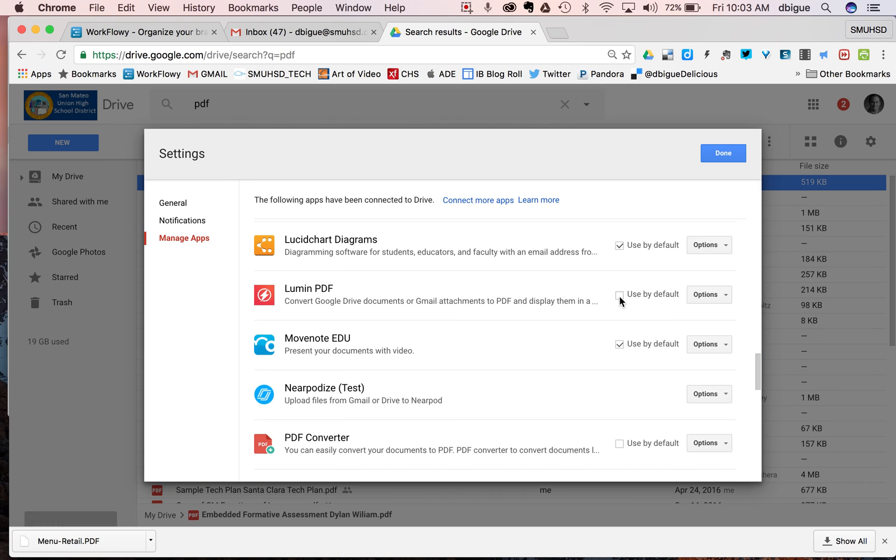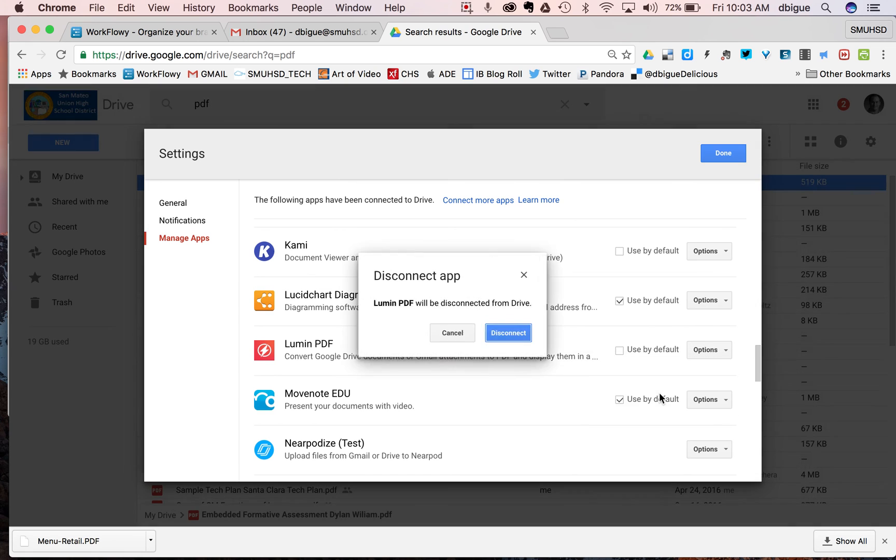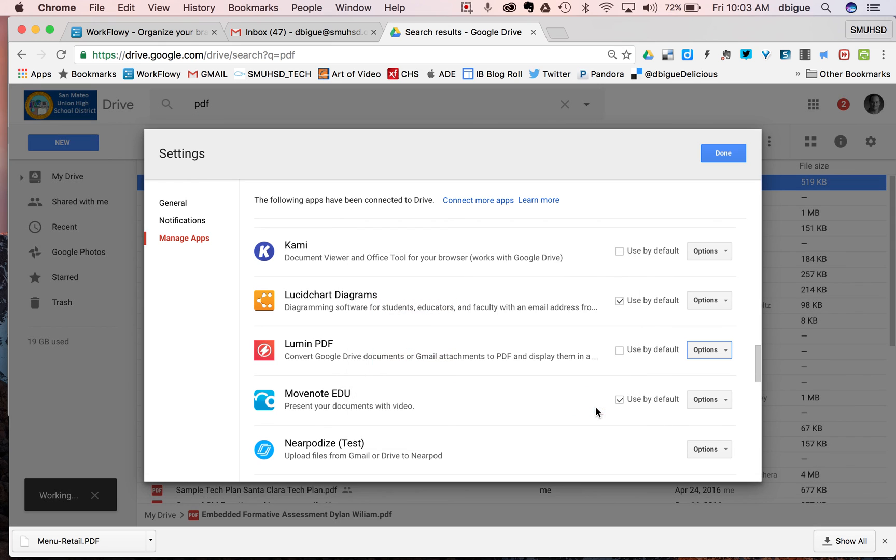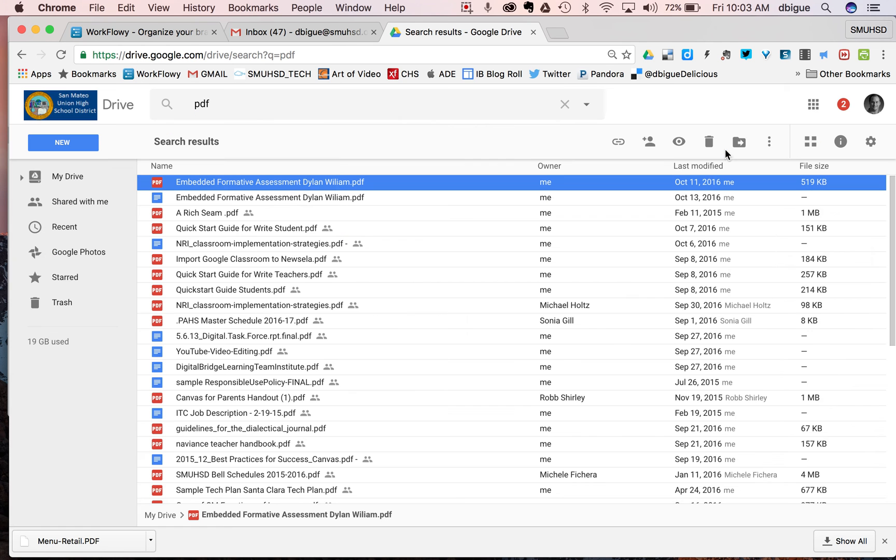So if I turn that off, and not only that, I don't even want Lumen at all. I'm just going to go ahead and say disconnect from drive. It's going to ask me if I want to disconnect it. I'm going to say yes. Okay. And I'll hit done.